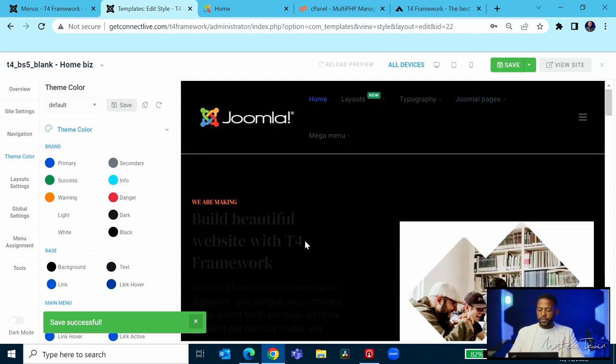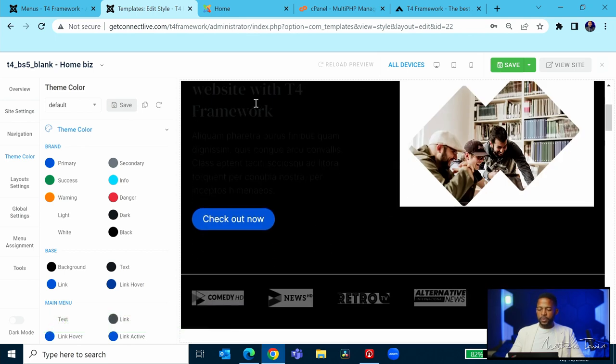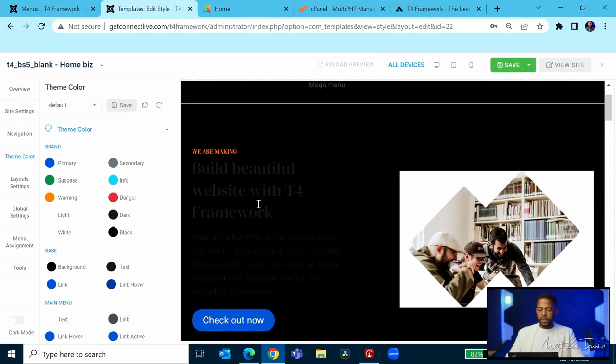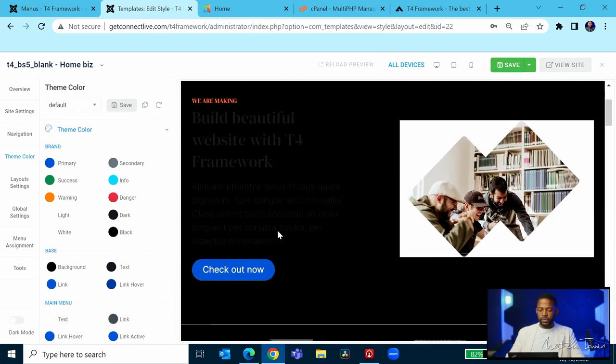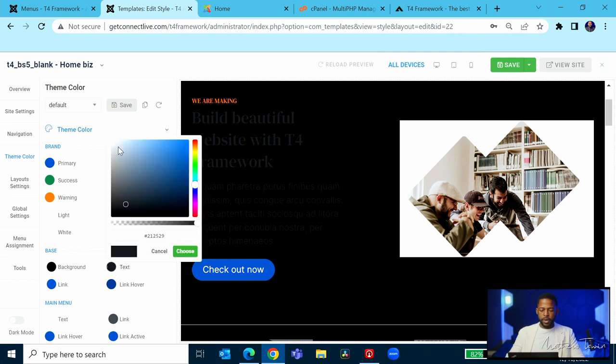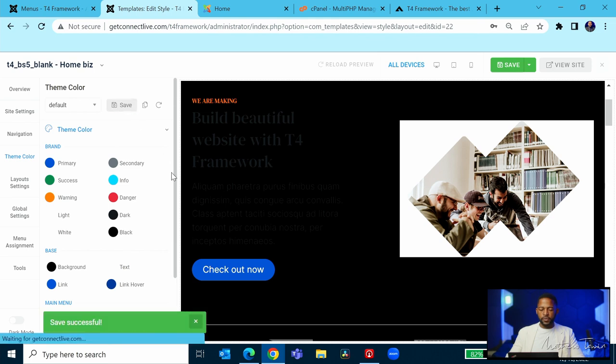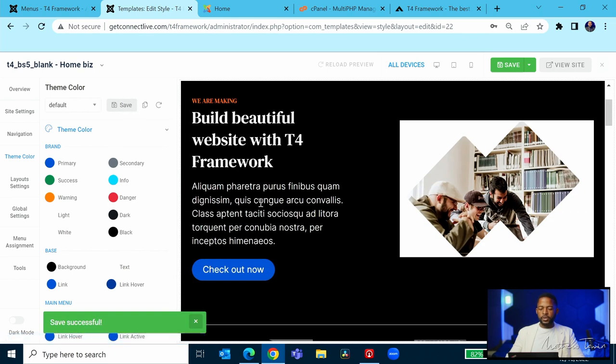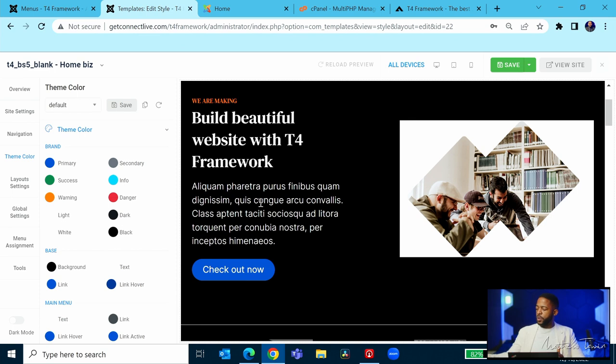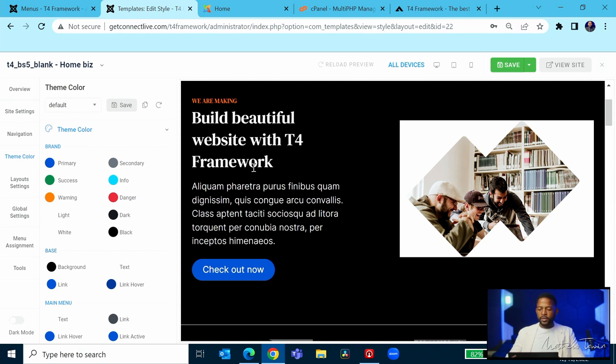This is going to change the text on the base text. Let's click the base text there and click on save. Now there we go. The base text is showing white. The base text is showing here white.